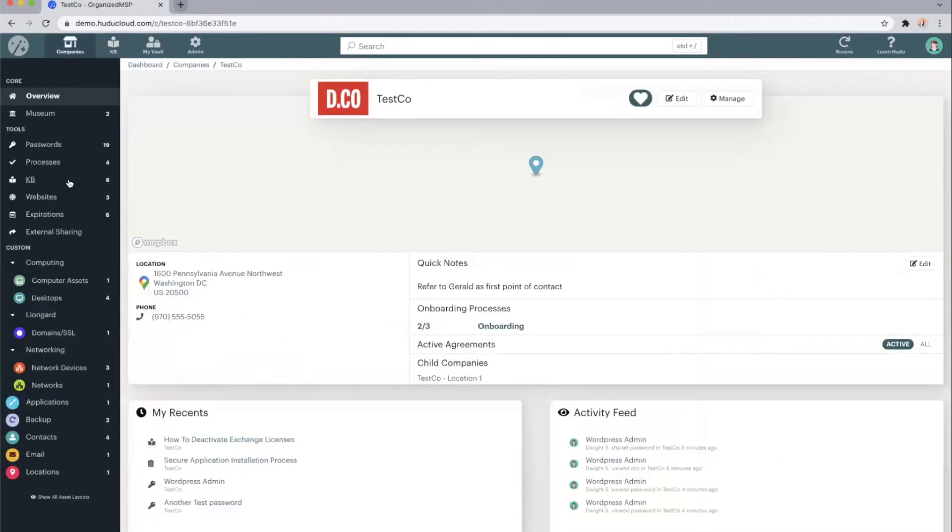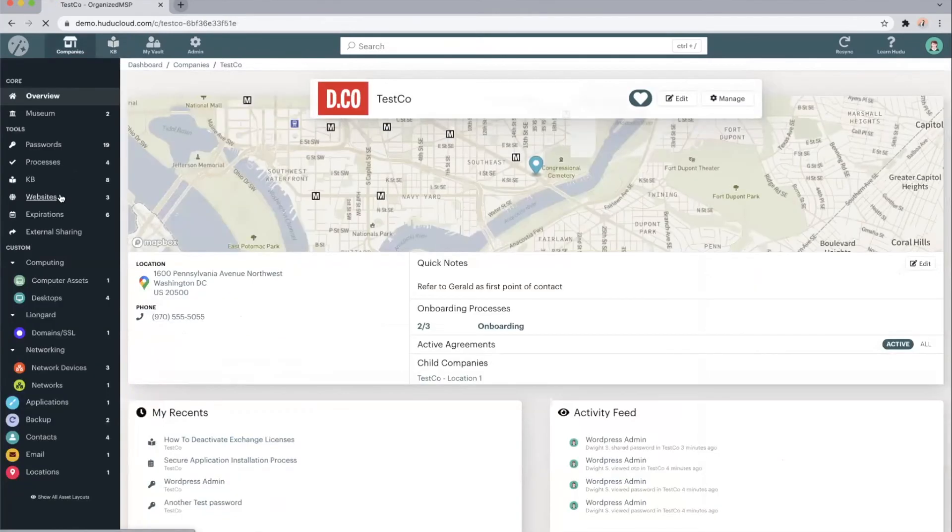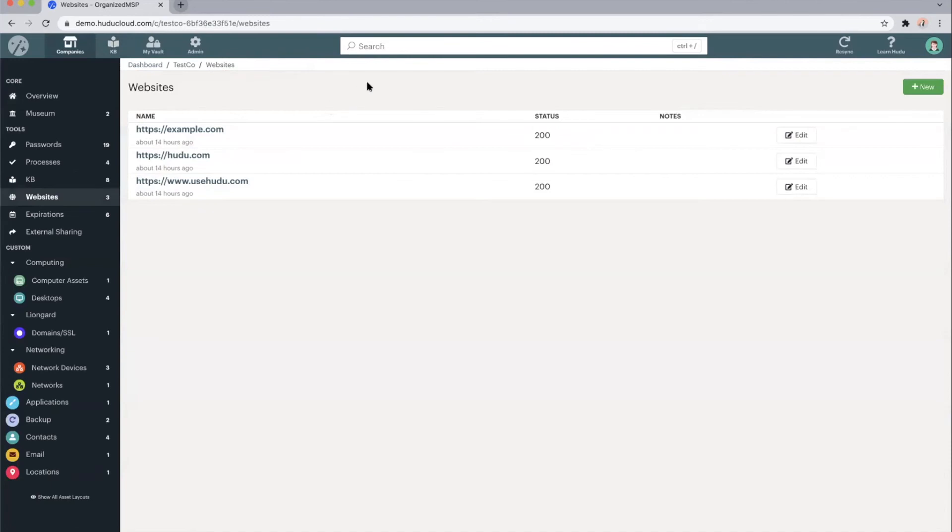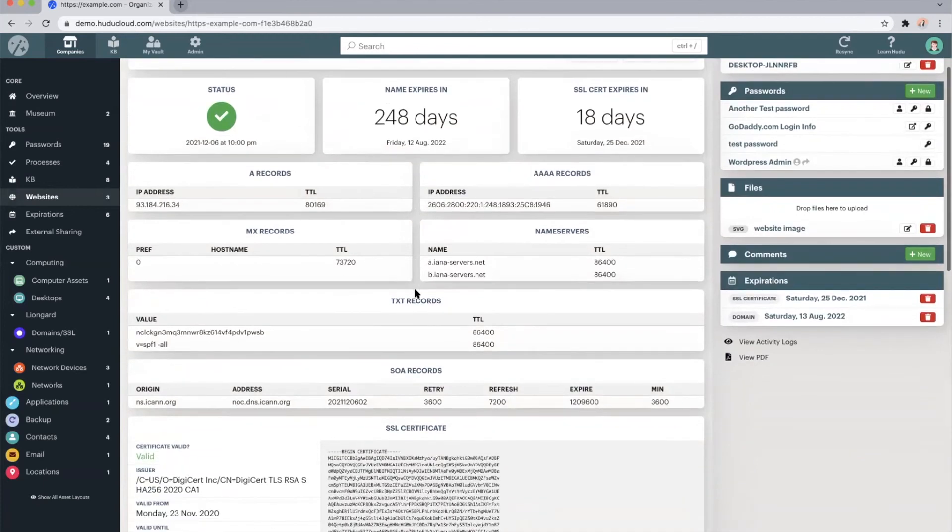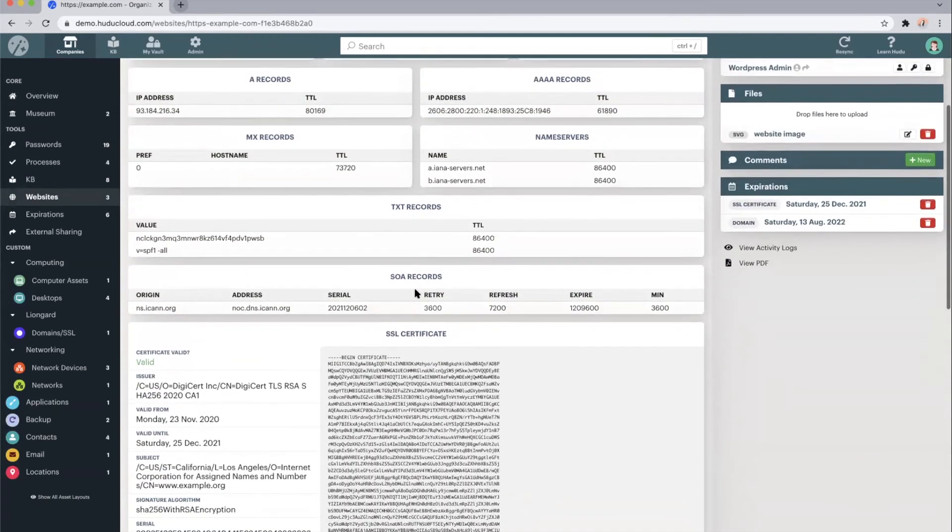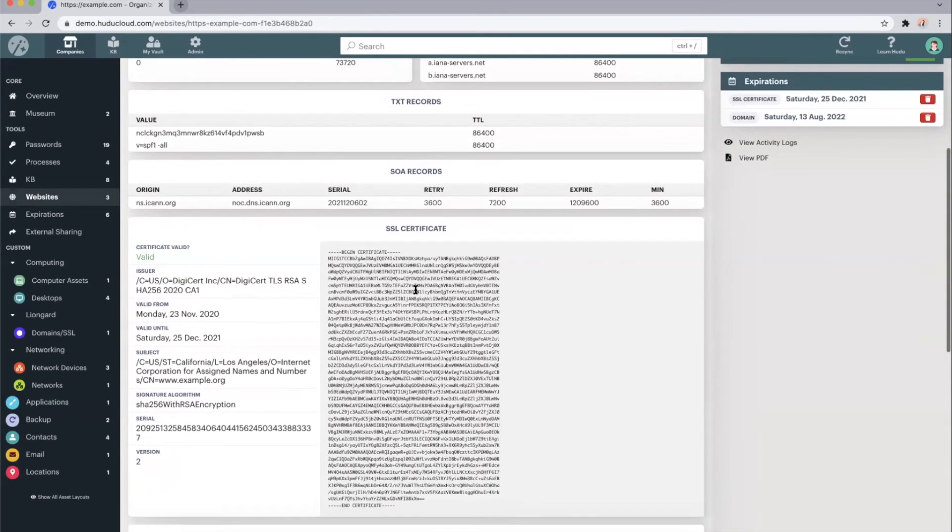That brings us into our website monitoring service. Essentially, give us a URL and we'll track things such as status, name expiration, SSL certificate expiration,